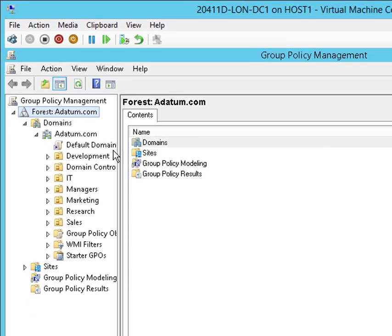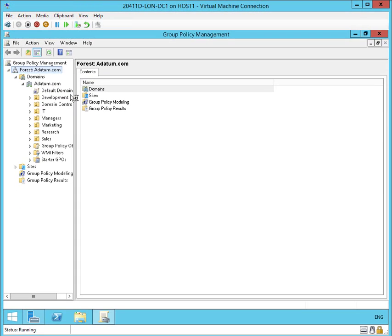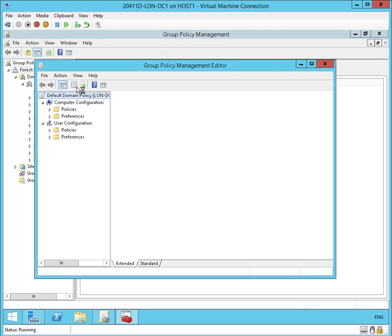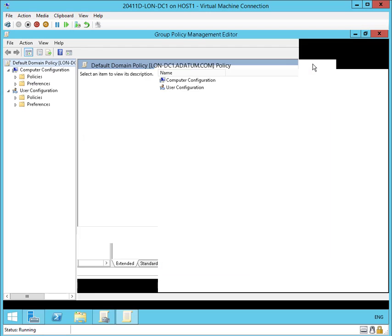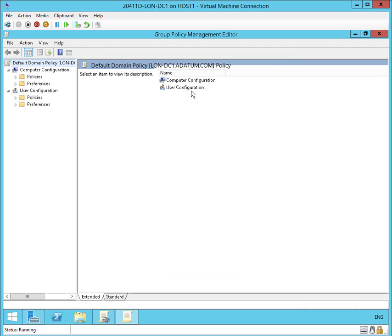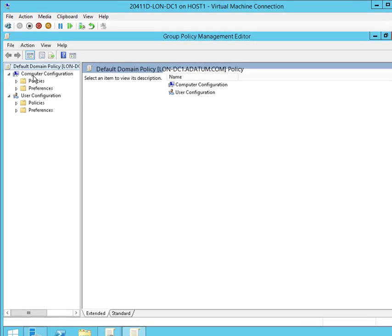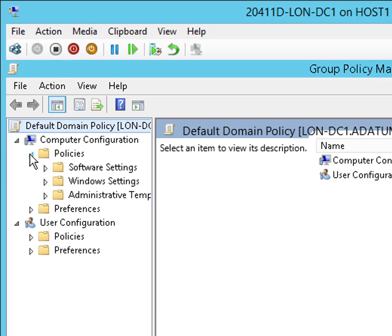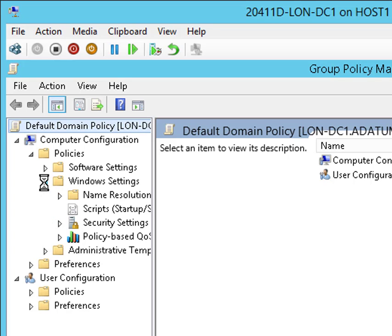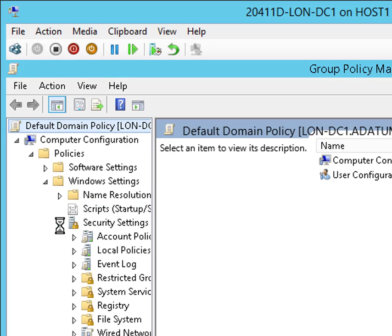The only stuff that's generally in there is passwords and account lockout stuff, which we're going to take a look at right now. So we'll go to the Computer Configuration Policies section, select Windows Settings, select Security Settings, and from there we'll go to Account Policies.